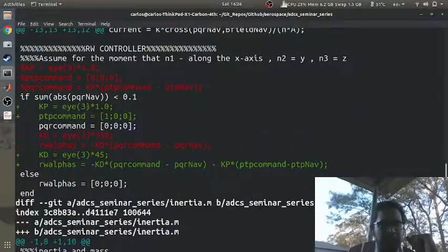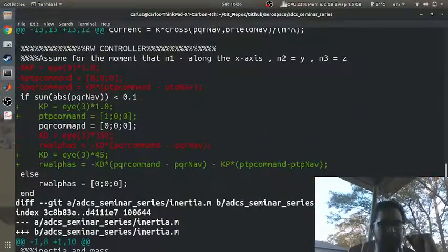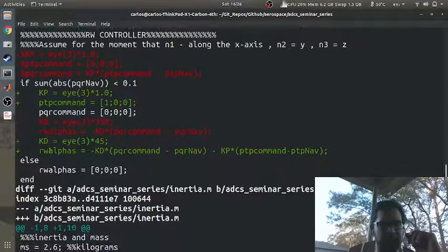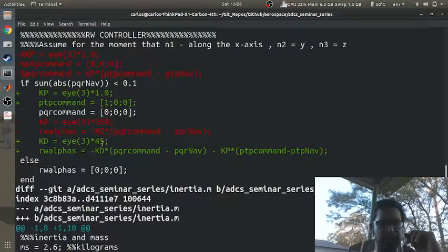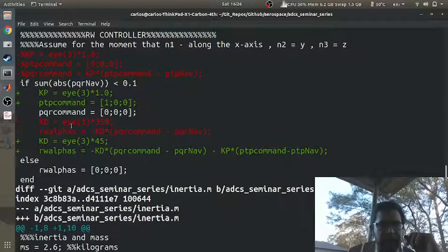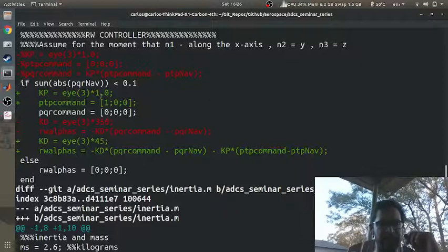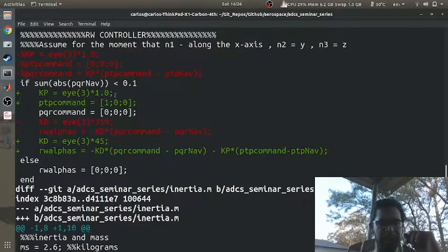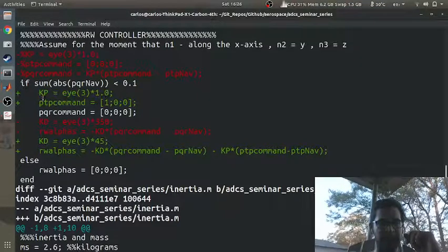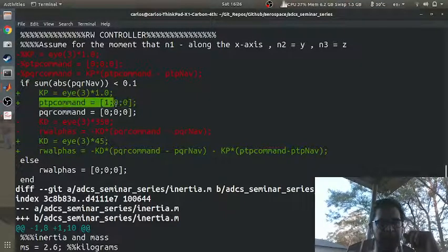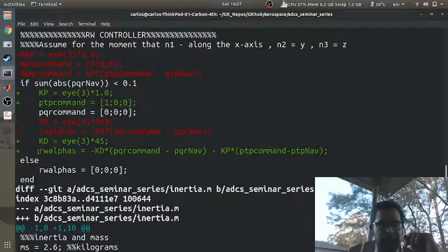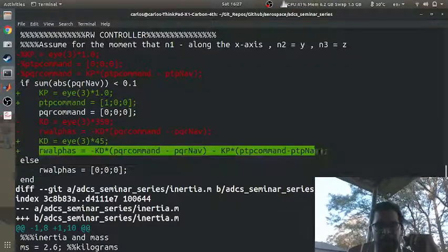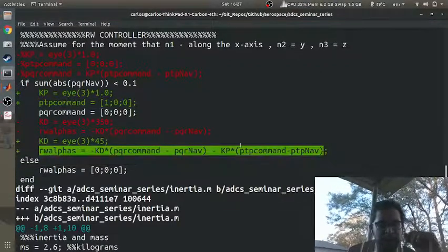So the first thing I did that I realized was what I really need to do is just tune my gains. So I had KD at 350, I changed that to 45 and I made my KP... you can see my PT command is at 100 and then I just threw in the PD controller there.